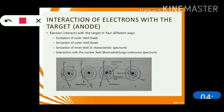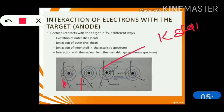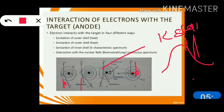So the electron interacts with the target in four different ways. First is excitation of the outer shell, which appears as heat. Second is ionization of the outer shell. Excitation means the electron is not removed from the atom, whereas in ionization the electron is removed. Third is ionization of the inner shell — like the K shell — that is called the K characteristic spectrum. And the fourth is interaction with the nuclear field, called Bremsstrahlung, which produces a continuous spectrum. The characteristic spectrum appears on top of the continuous spectrum.